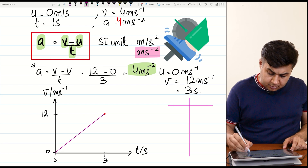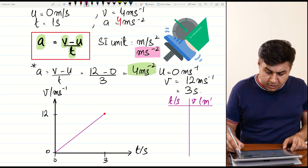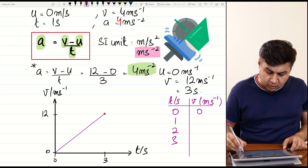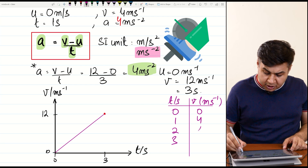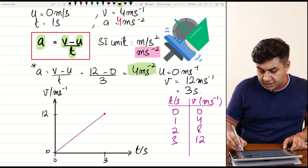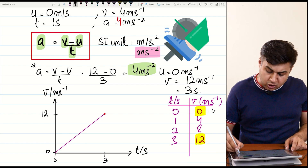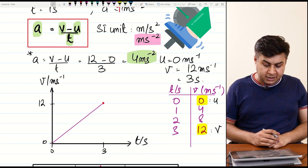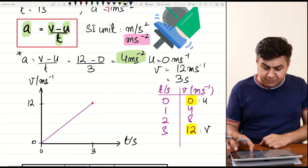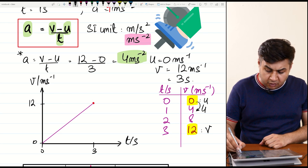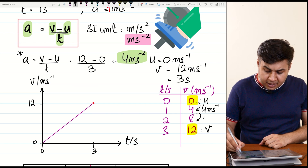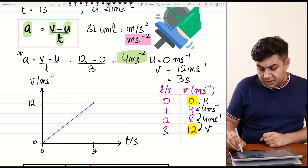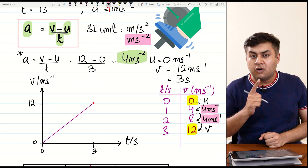Here is a table showing time in seconds and velocity in meters per second. At t = 0, velocity = 0; at t = 1, velocity = 4 m/s; at t = 2, velocity = 8 m/s; at t = 3, velocity = 12 m/s. The initial velocity is represented by u and the final velocity by v. Every second, the velocity increases by a factor of 4 m/s, confirming the acceleration is 4 m/s².